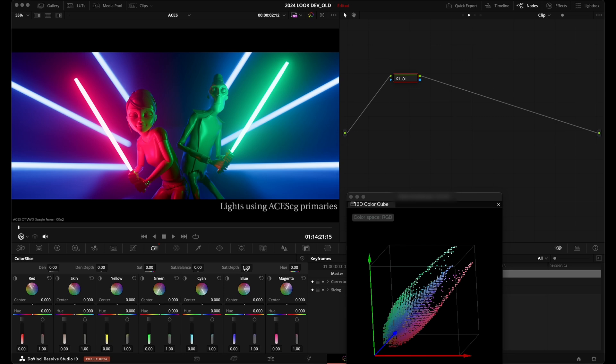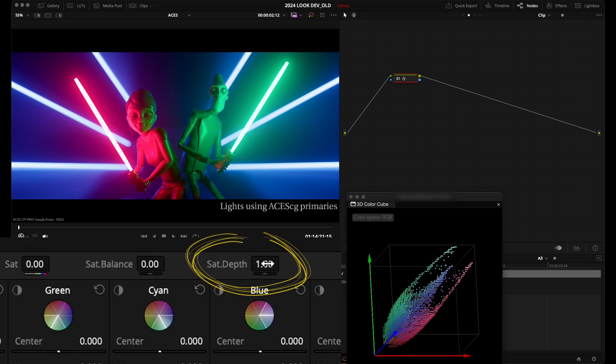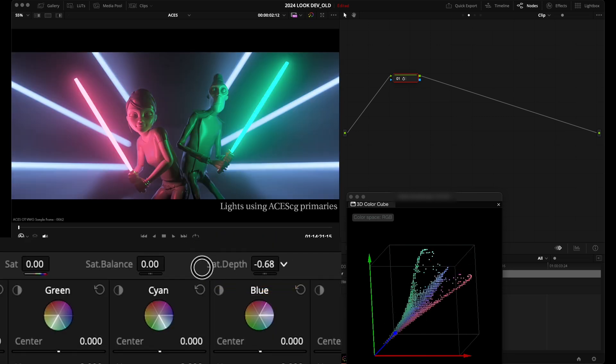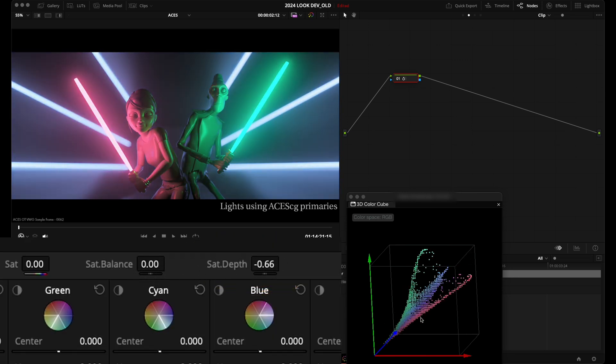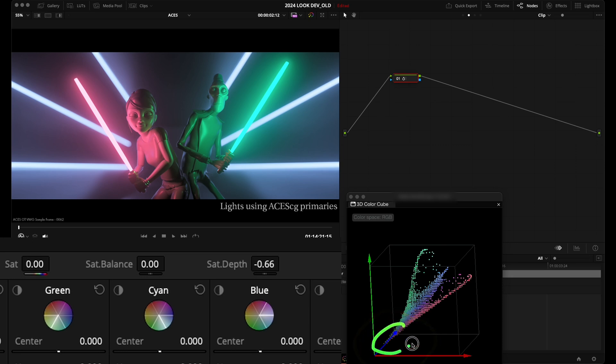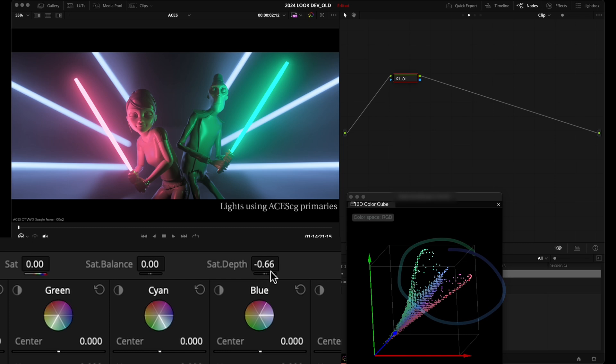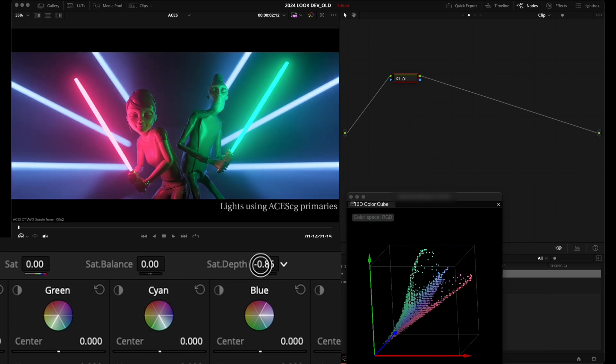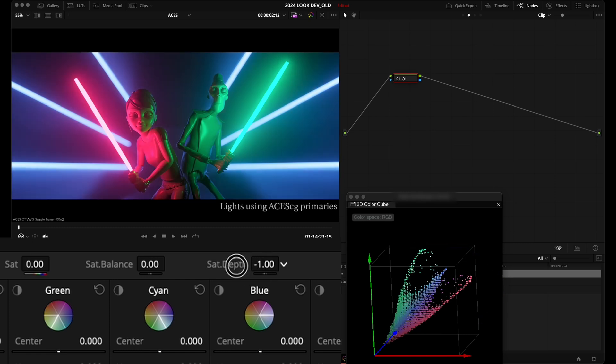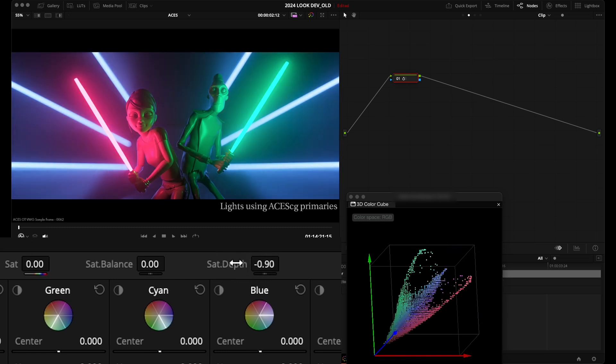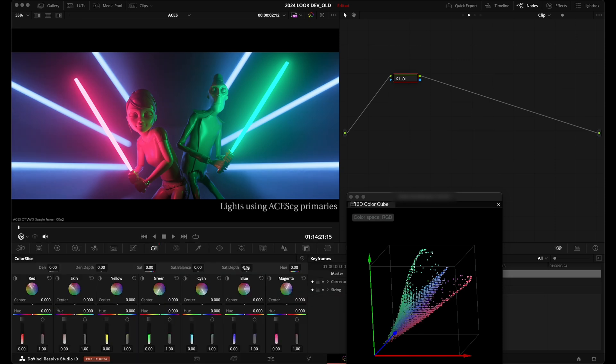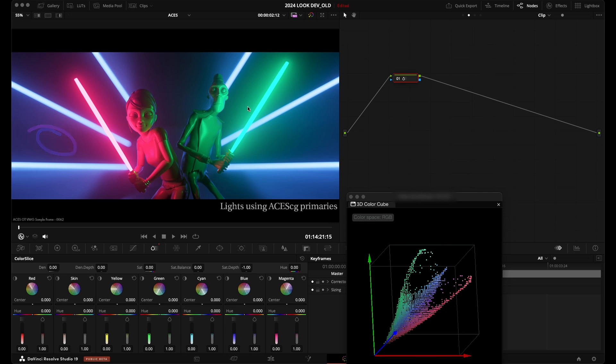You see that if I drag my slider all the way to the right and stay close to one, you see that those two lines, my two lightsabers, are getting closer to white and desaturation basically. So with the saturation depth control all the way to the right, we are mostly affecting the peak and brightest saturations of our image. You see our lightsabers that are becoming white on screen, pretty close to white.